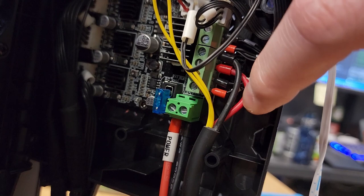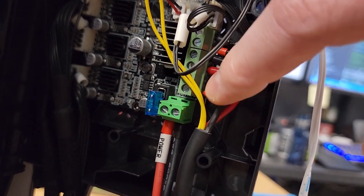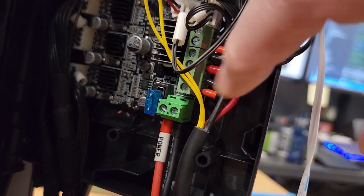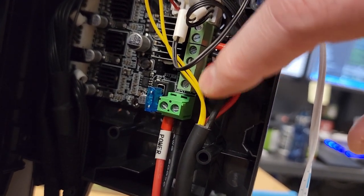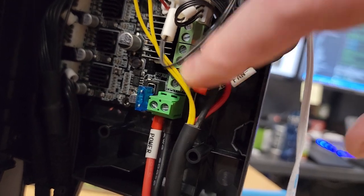So you see the red one and the black one, they're labeled fan. These are always on, so we're going to get our power for the EZABL from here.